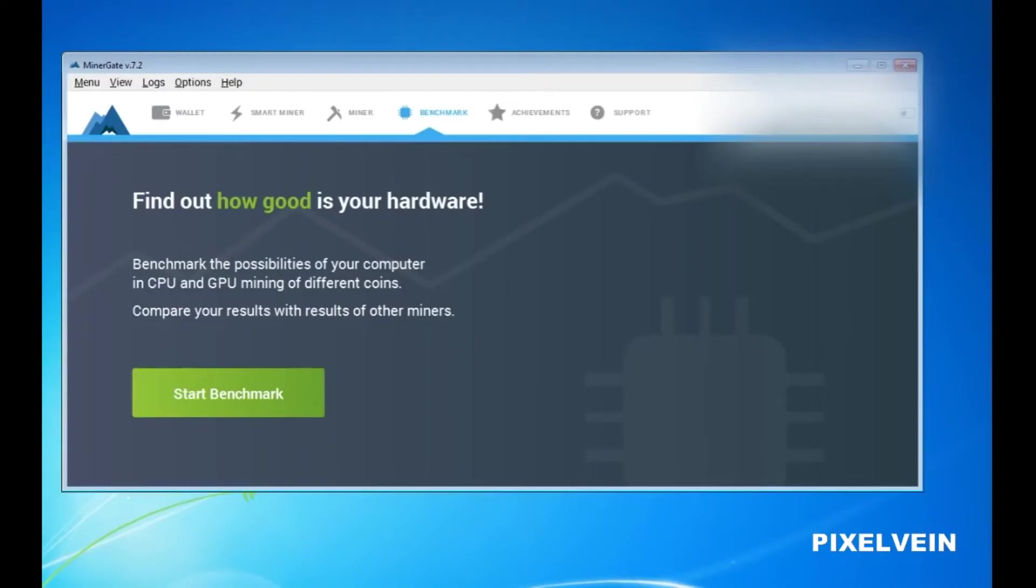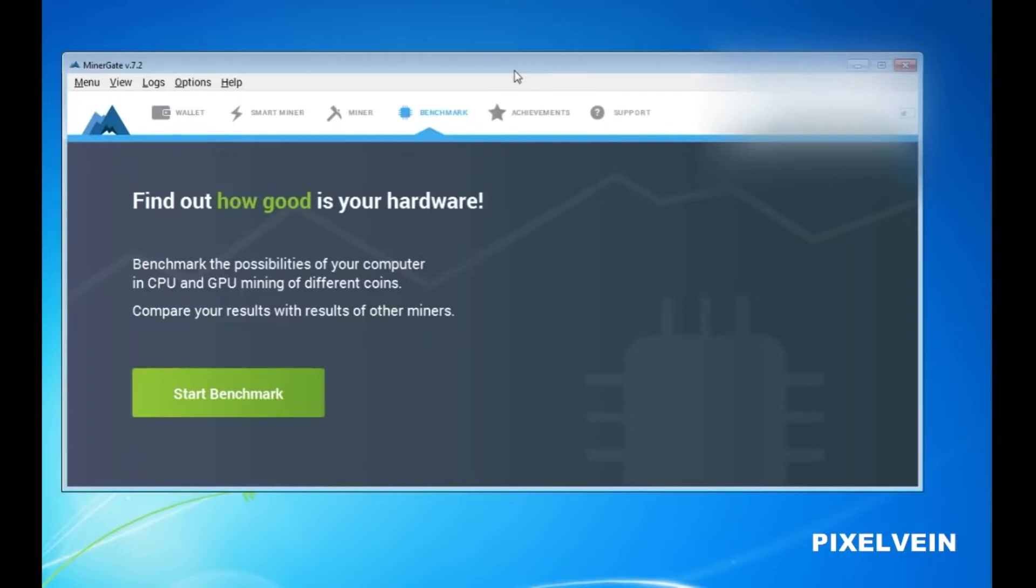To get started, simply click on the Benchmark tab. The Benchmark tab will allow you to test your computer's speed for mining different cryptocurrencies. To get started, just click on Start Benchmark.